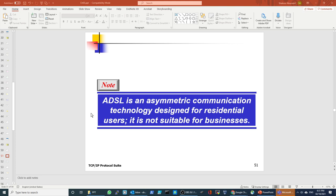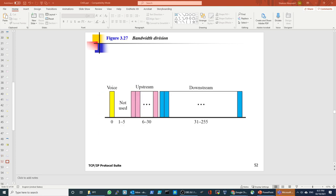Then we have ADSL — Asymmetric Digital Subscriber Line — a communication technology designed for residential users, not business. The problem is that ADSL comes from the phone companies, so bandwidth is allocated for voice on channel zero. There are also upstream channels — when you send data out — which are slow, and the downstream is very high. This is a clever design because at home, most of what you're doing is downloading.